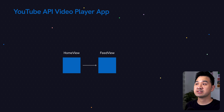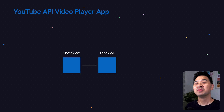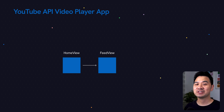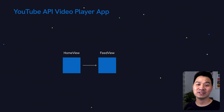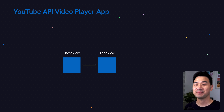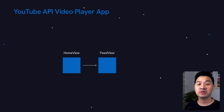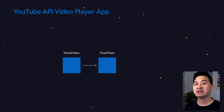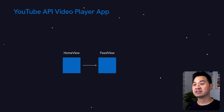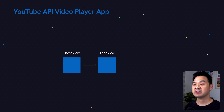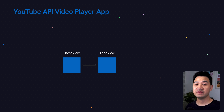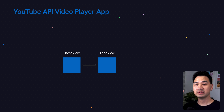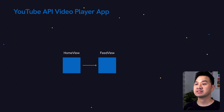Now, I know in this demo we only have one tab, but this is set up with the intention that you can add additional tabs. So the home view will house the tab view itself, and then the tab view will contain one instance of the feed view — this is that scrollable list of thumbnails that you see.